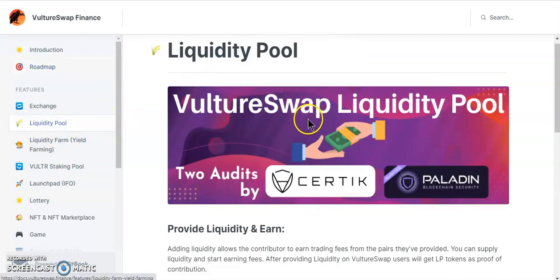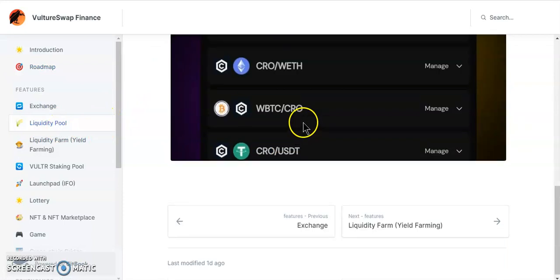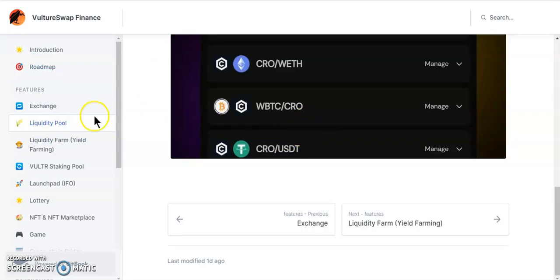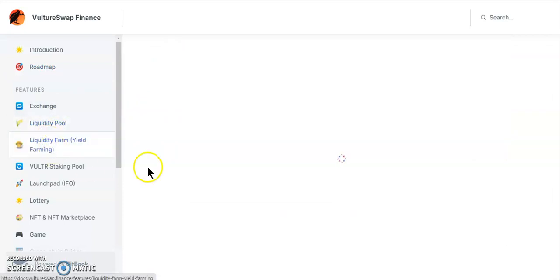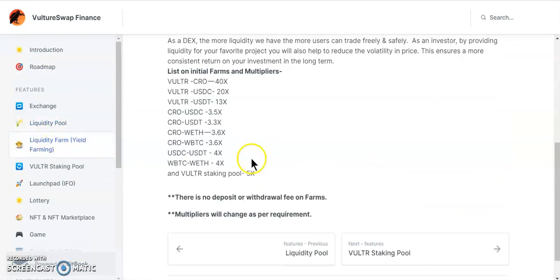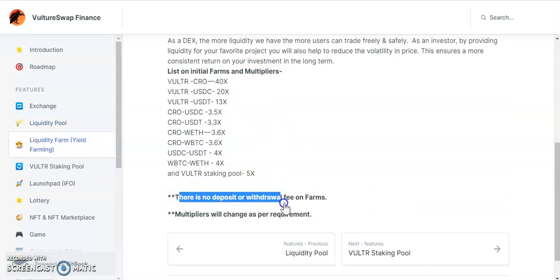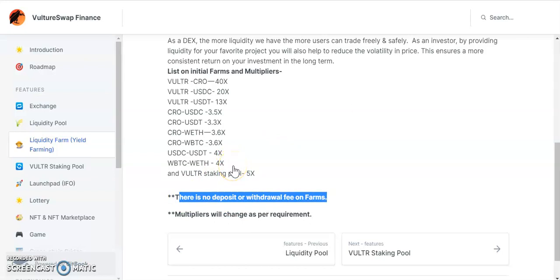In regards to staking, from what I could read, there are no staking fees or deposit or withdrawal fees on the farm. That's good because some farms charge 1%, 2%, 3%, or 4%.